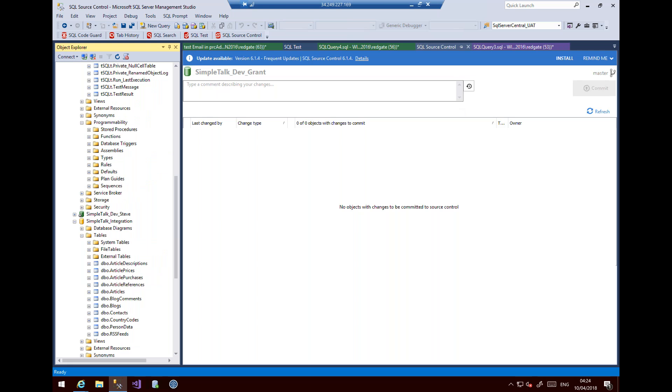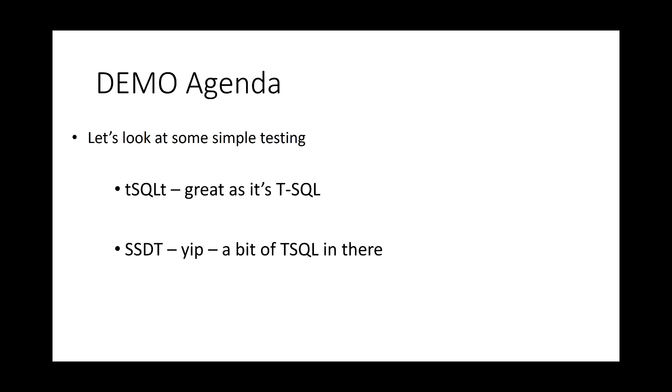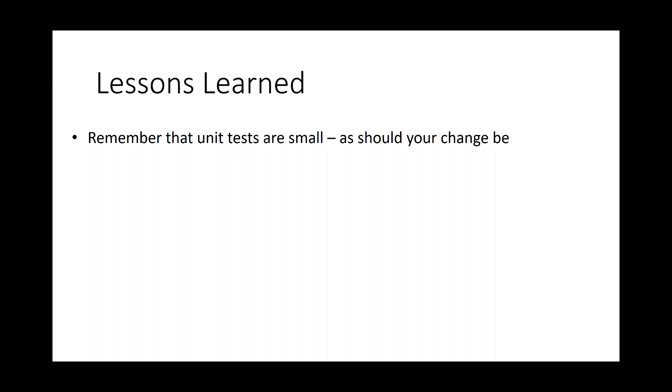So, the demo agenda was we looked at some simple testing. We looked at T-SQL-T. It's great, because it's written in T-SQL, right? We didn't look at SSDT, and we started to bring things together in continuous integration. Some of the lessons learned. Look, remember that unit tests are small, as should your change be. So, our unit tests are not big tests. There's no if-then branching in our unit tests. We want to keep the tests simple, because we're doing the smallest amount of change. We write a unit test. It's simple. And the tests are independent. I don't have to rely on another test for my test to complete. And once we have tests running, we combine them into continuous integration. And then, obviously, we start pushing that out into continuous delivery, deploying out to production.